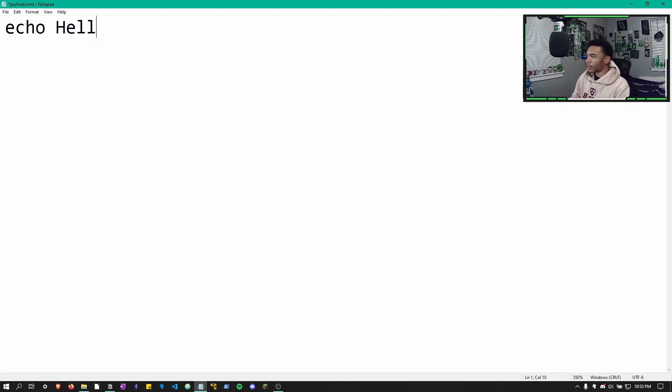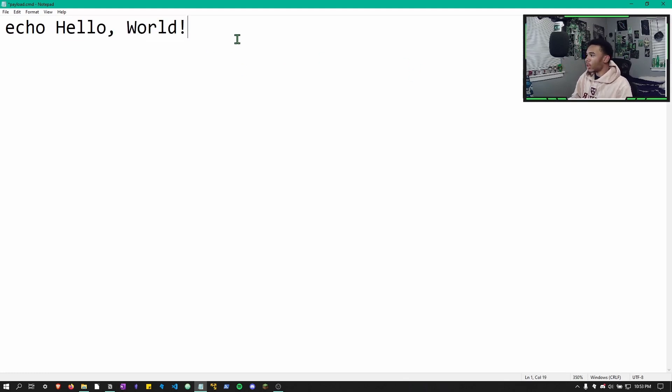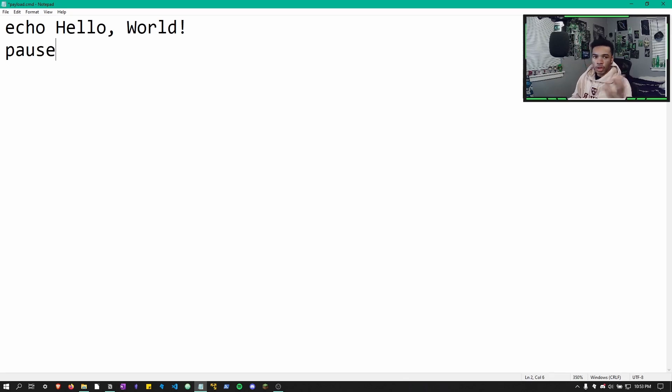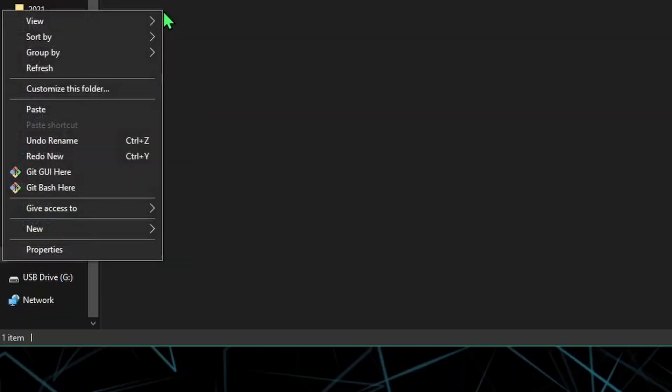And then for this basic hello world payload, we're just going to do an echo hello world. All this does is output the words hello world onto the screen. And then we can simply pause so we can wait to close it. So we can exit this and save it. And we're going to go back to our drive.